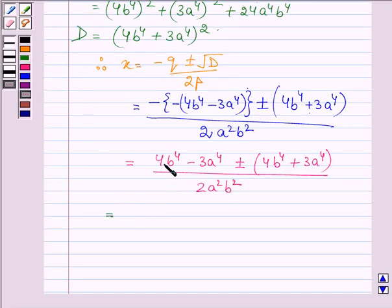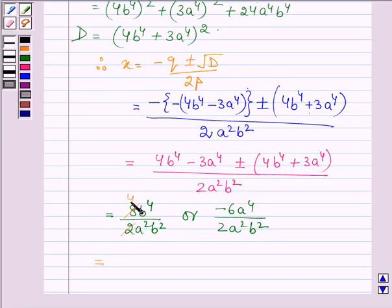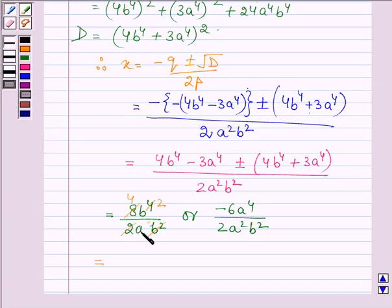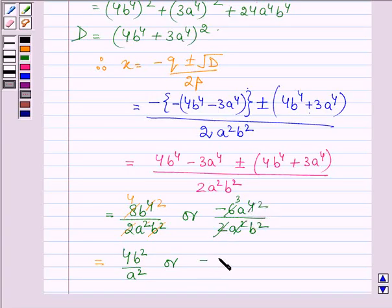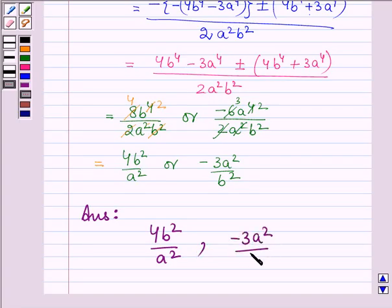Taking the plus sign first: (4b⁴ minus 3a⁴) plus (4b⁴ plus 3a⁴) divided by 2a²b² equals 8b⁴ divided by 2a²b², which simplifies to 4b² divided by a². Taking the minus sign: (4b⁴ minus 3a⁴) minus (4b⁴ plus 3a⁴) divided by 2a²b² equals minus 6a⁴ divided by 2a²b², which simplifies to minus 3a²/b².